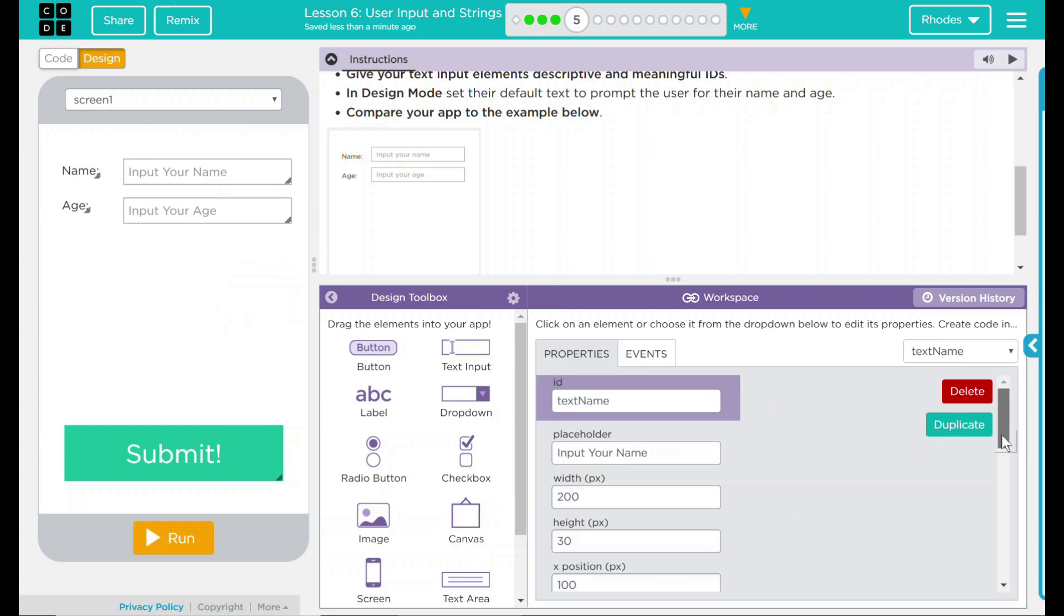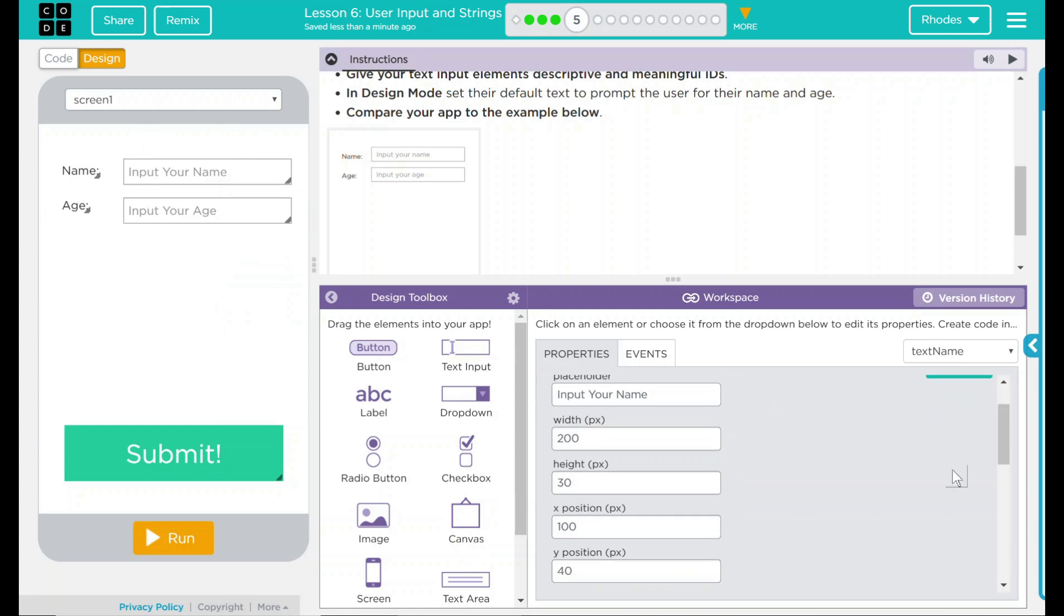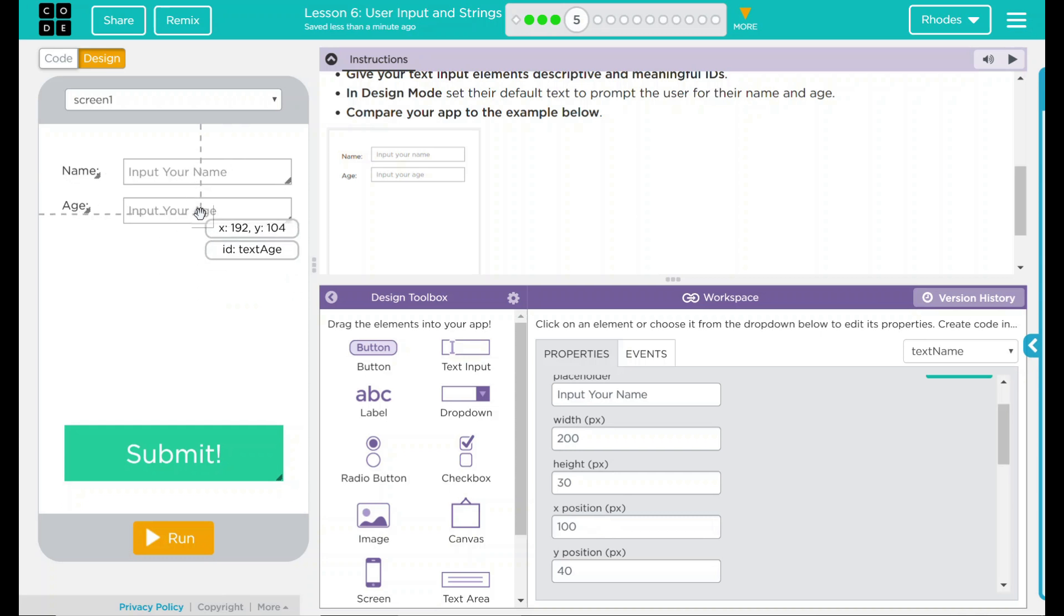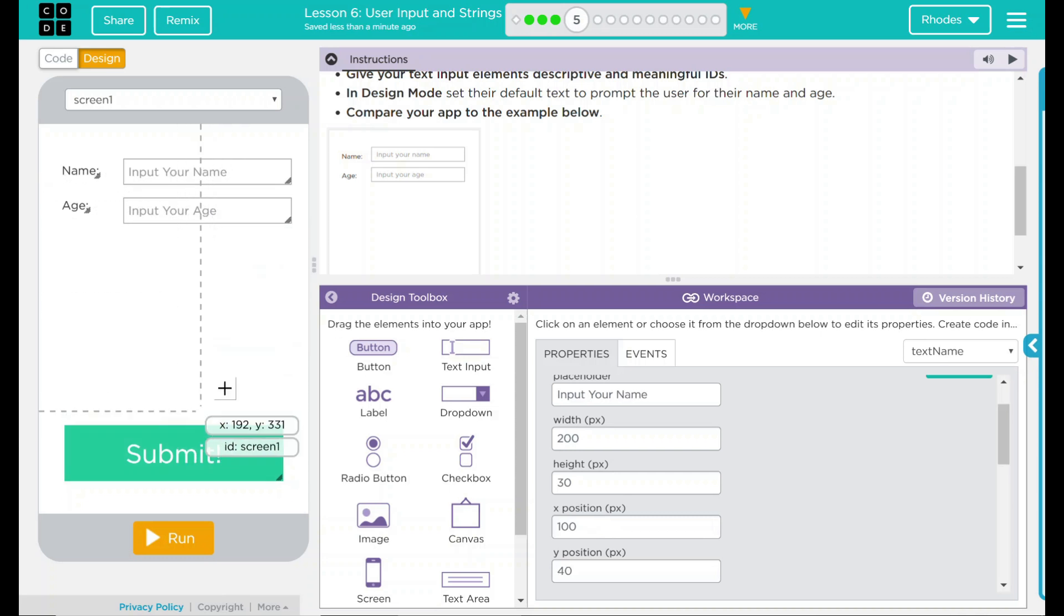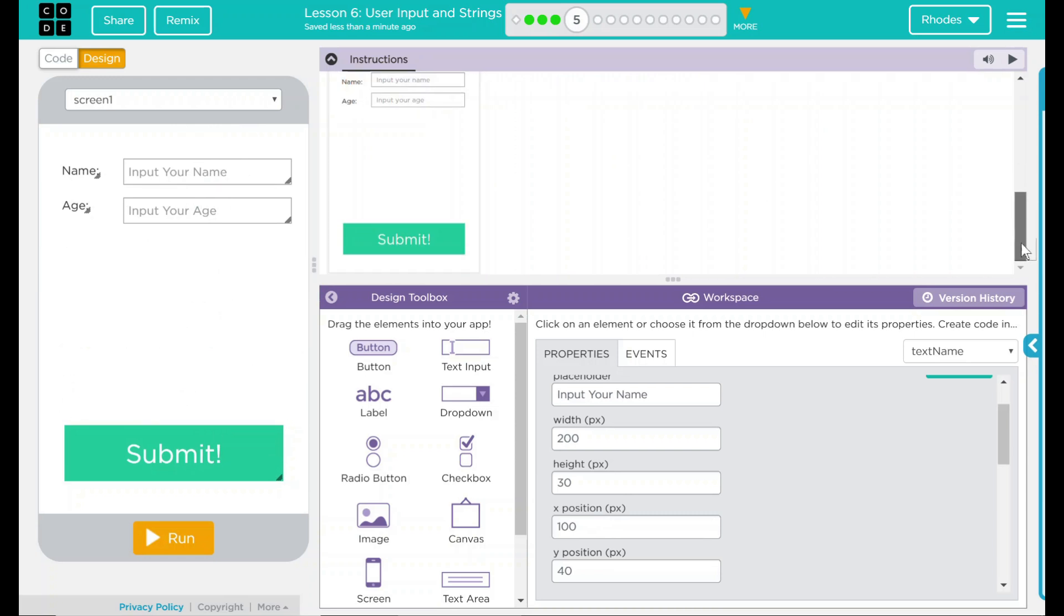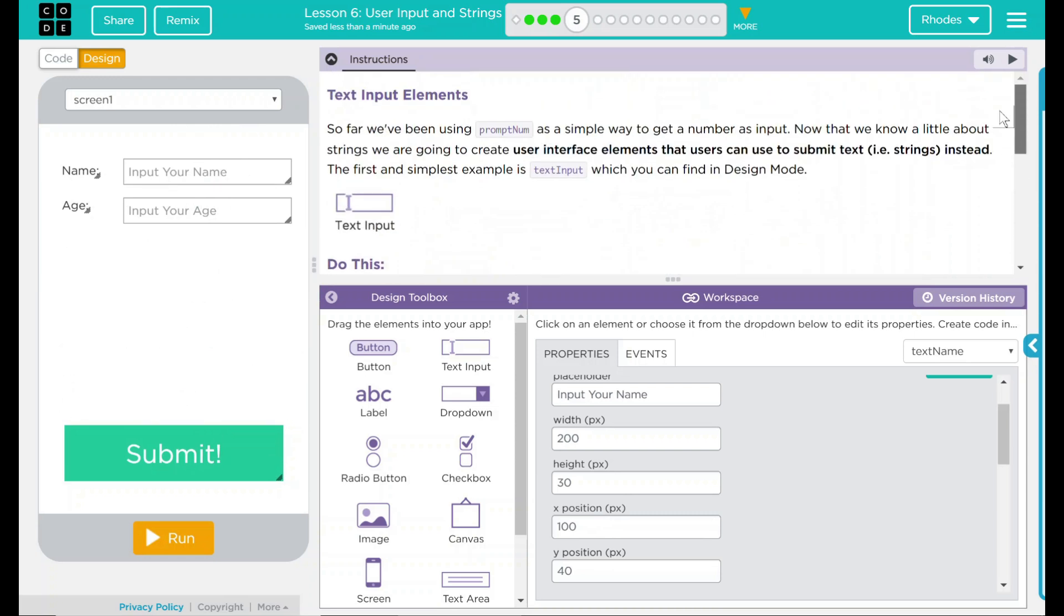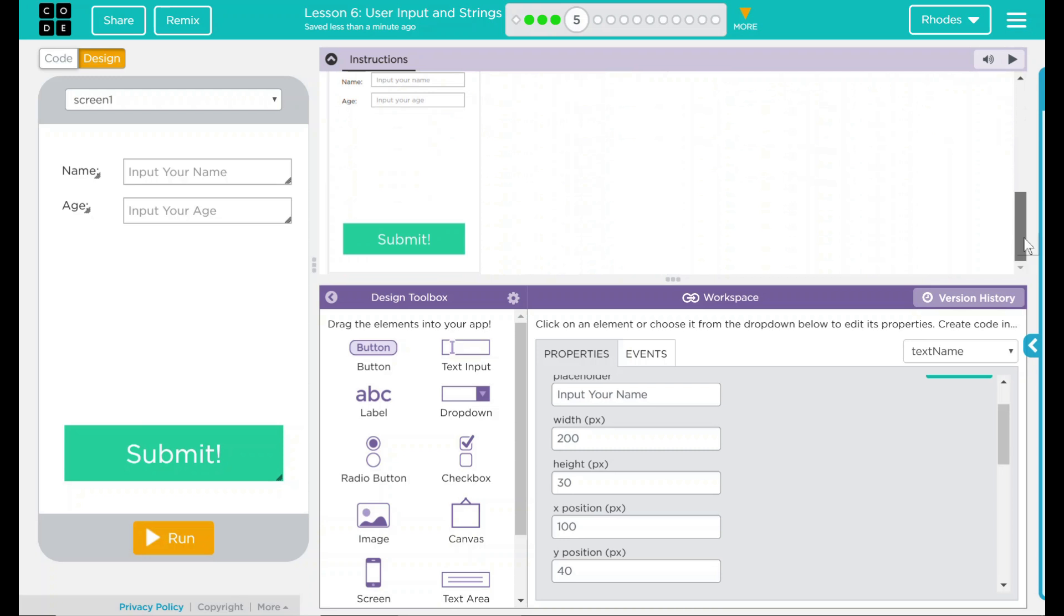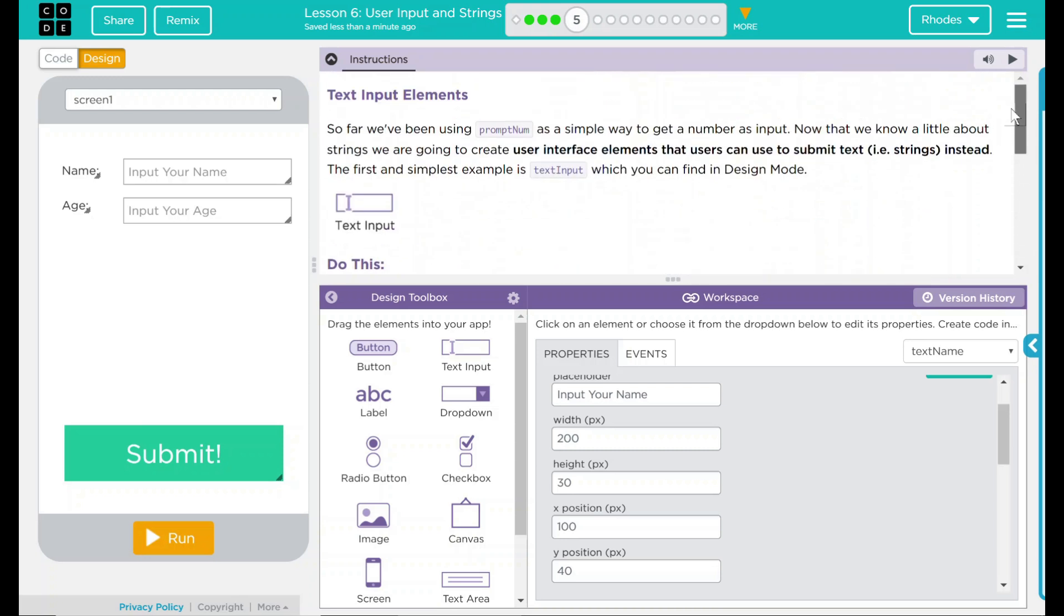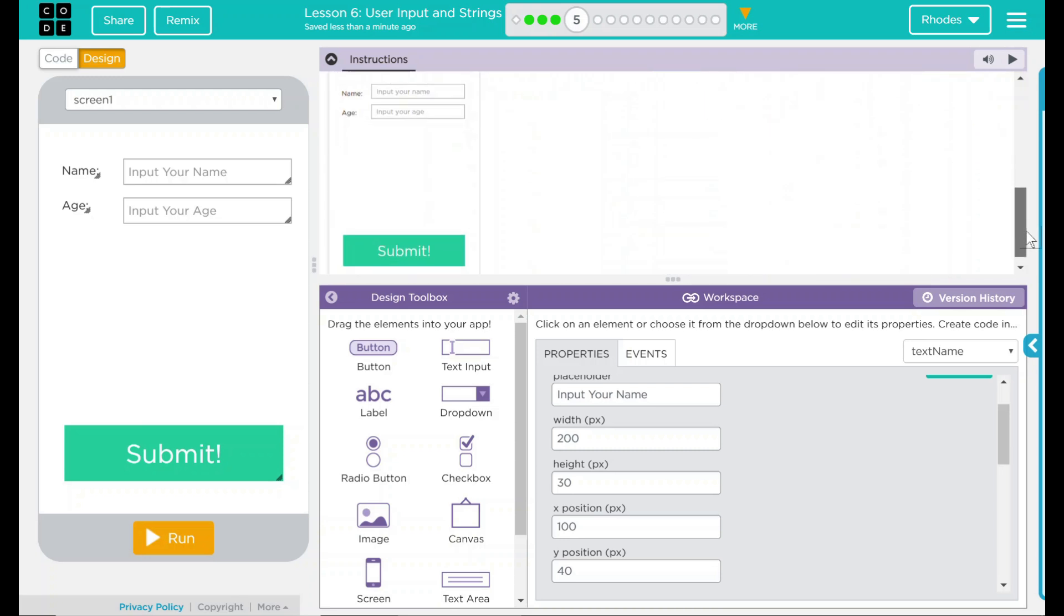Looking at these, the x position here is 100. On our other one, it's 100, so it looks pretty good. I'm pretty satisfied how it looks. We don't have any code yet, and that's all that code.org really wanted us to do right now.